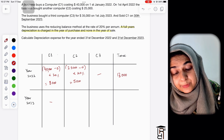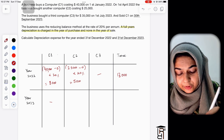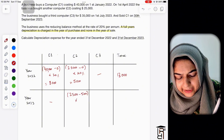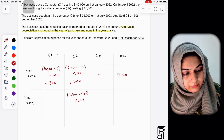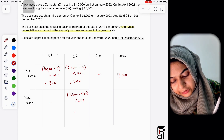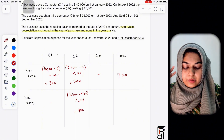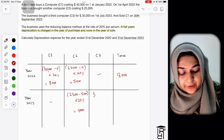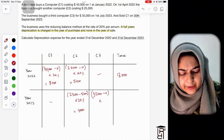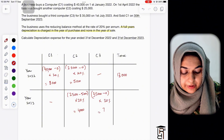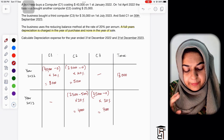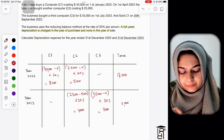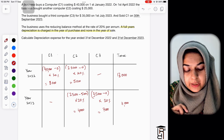For 2023: C1 is not depreciated because it's the year of sale. C2 is depreciated for the full year: 25,000 minus 5,000, multiplied by 20% = 4,000. C3 is purchased in July 2023 and under this policy gets a full year's depreciation: 35,000 minus 0, multiplied by 20% = 7,000. Total depreciation for 2023: 4,000 plus 7,000 = 11,000.